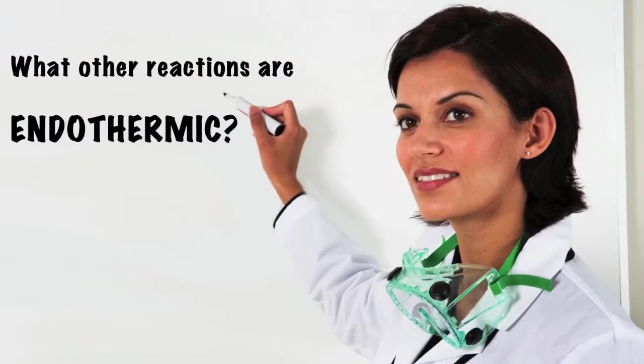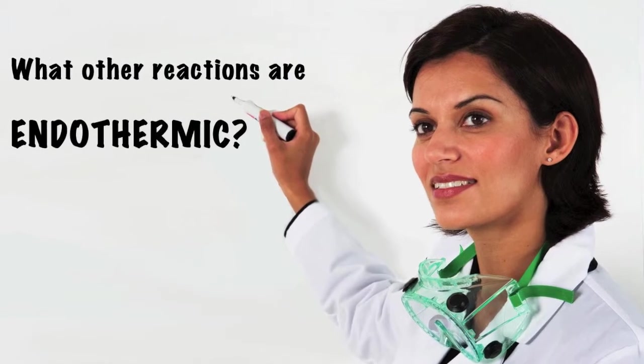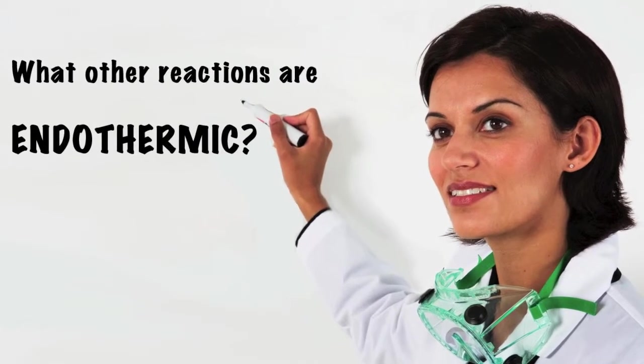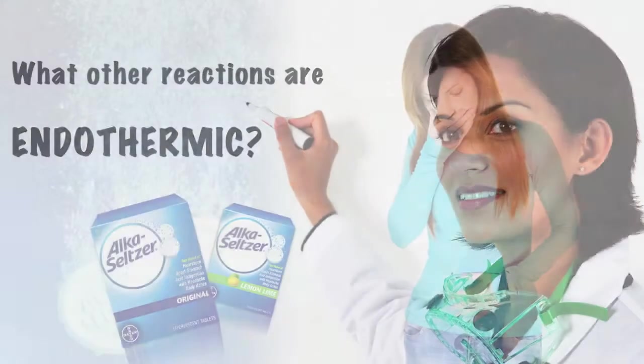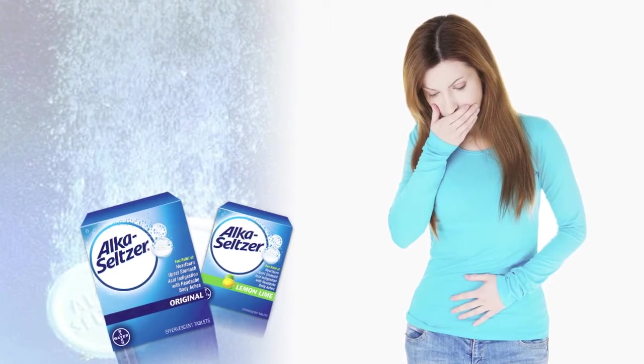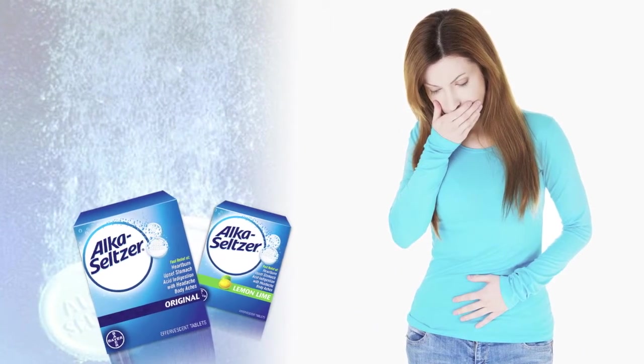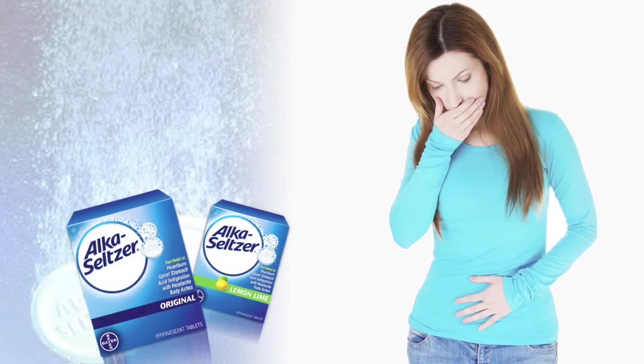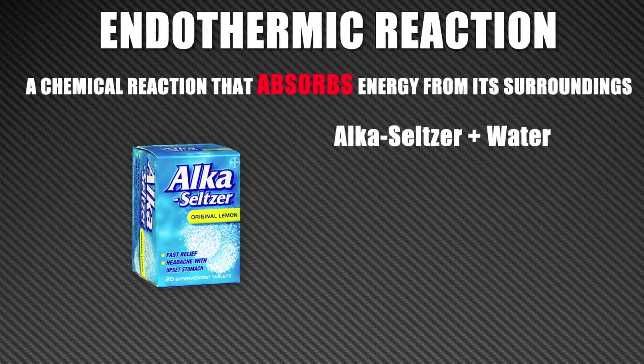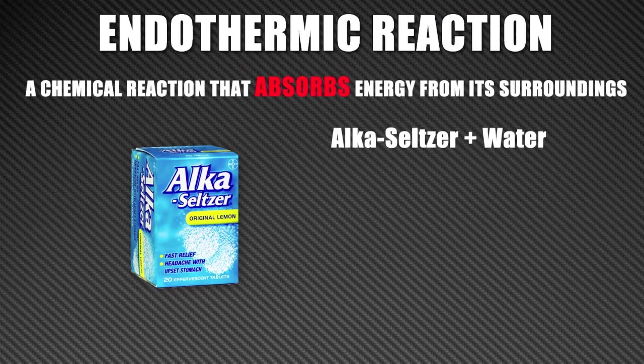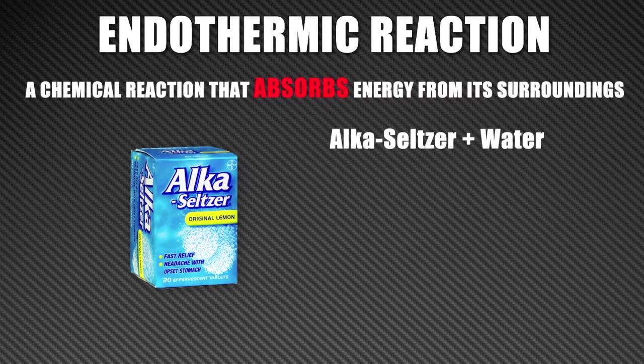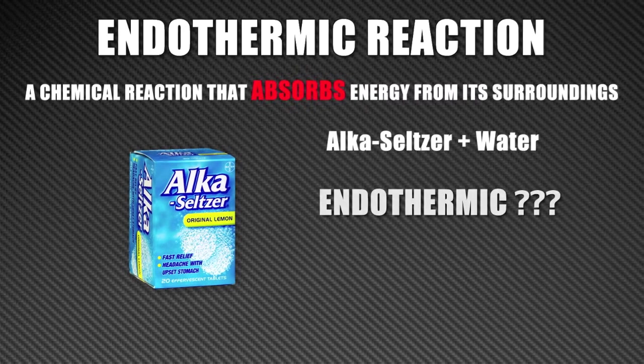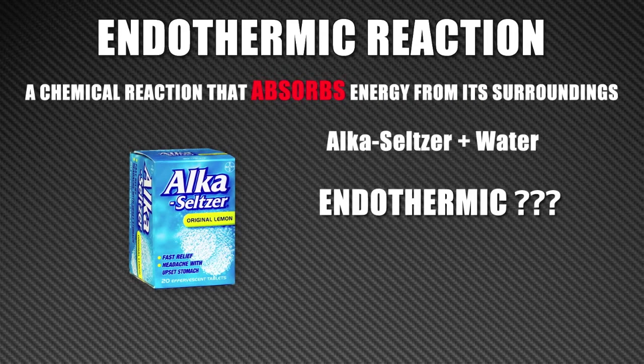We can apply what we have learned here to other reactions. For example, you have probably heard of the product Alka-Seltzer used for treating upset stomach. Alka-Seltzer is mostly sodium bicarbonate, otherwise known as baking soda. So the question is, is the reaction of Alka-Seltzer and water endothermic? Let's test it to find out.